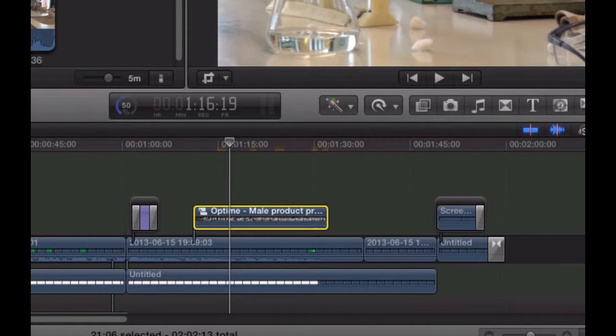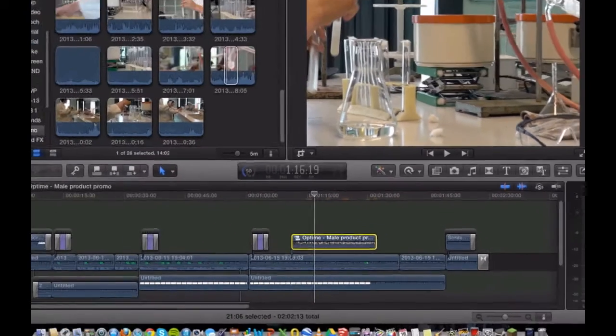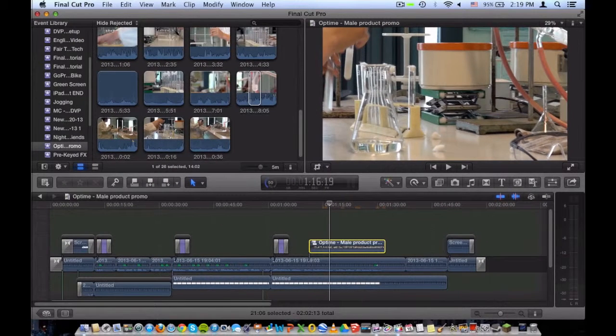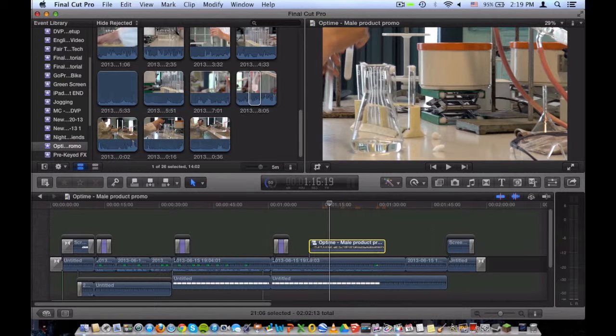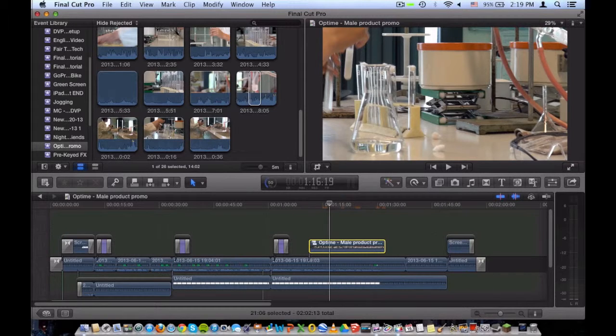This will allow you to simply add an effect, move the project, or do any other editing. Compound clips are really meant to make your editing easier, especially if you have multiple layers like in this particular example.